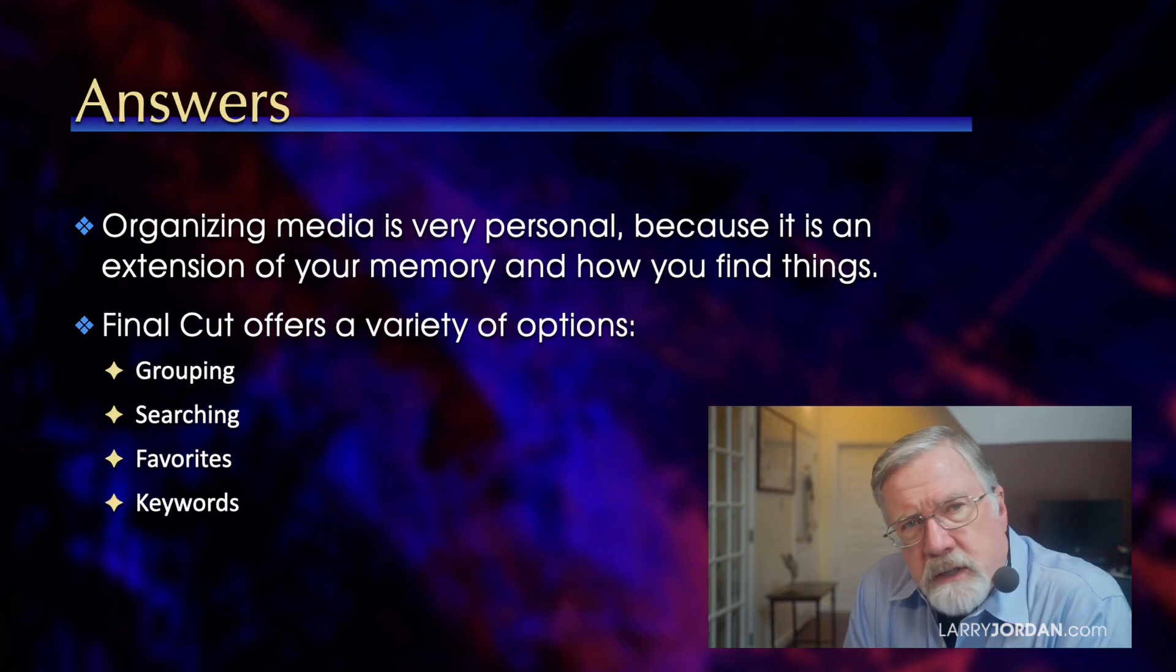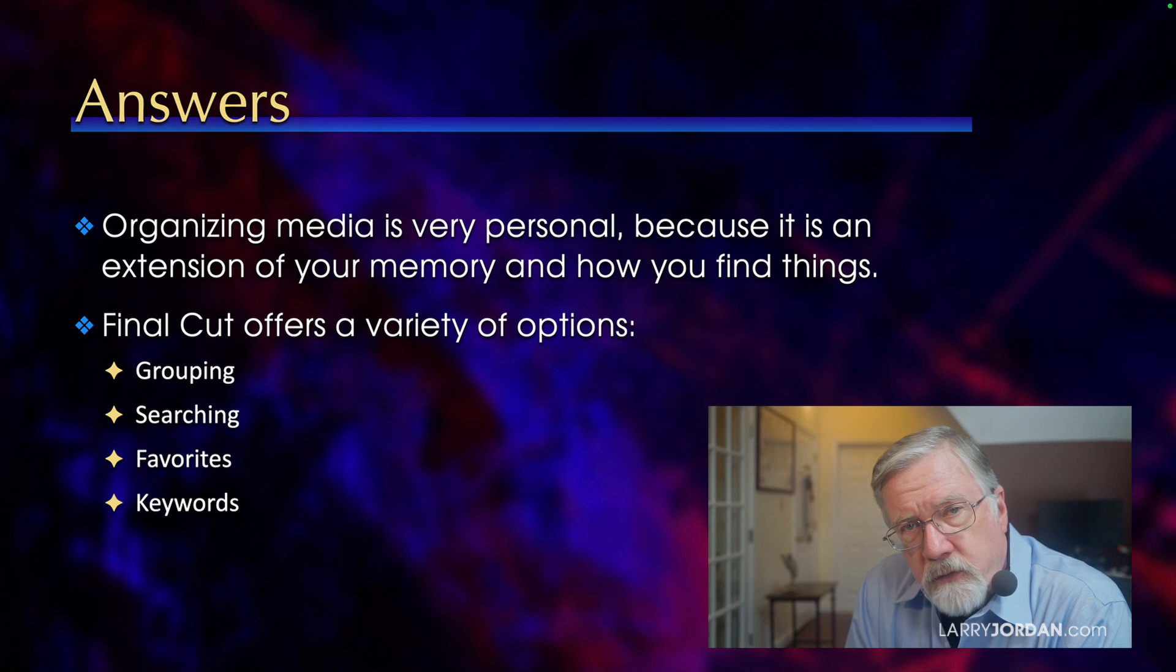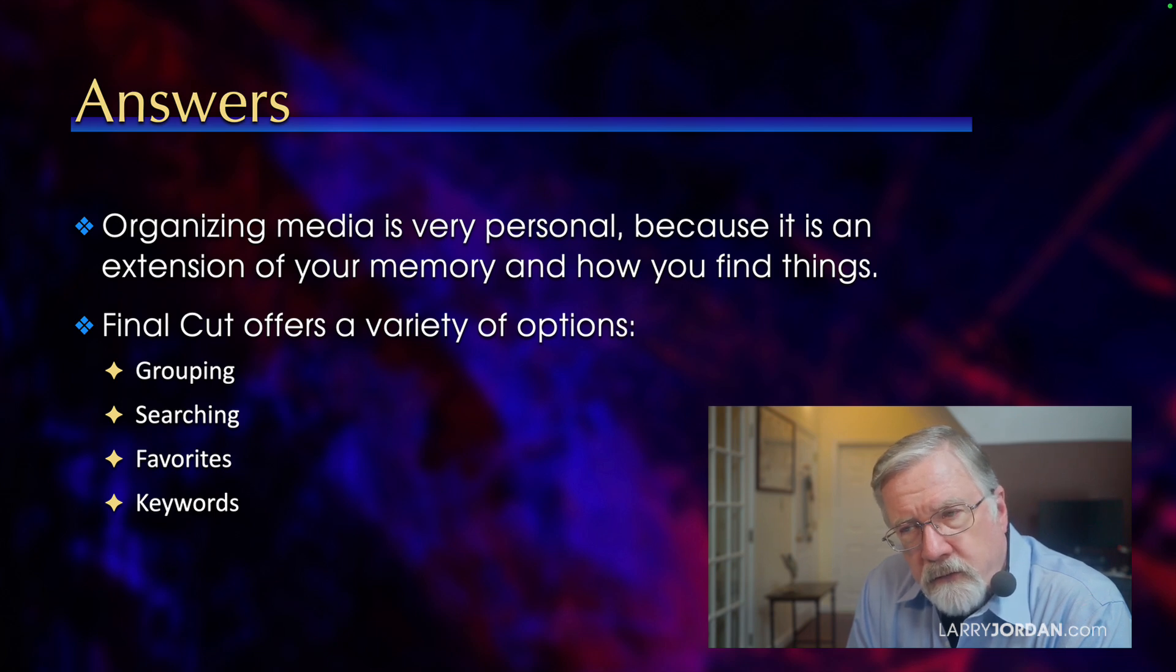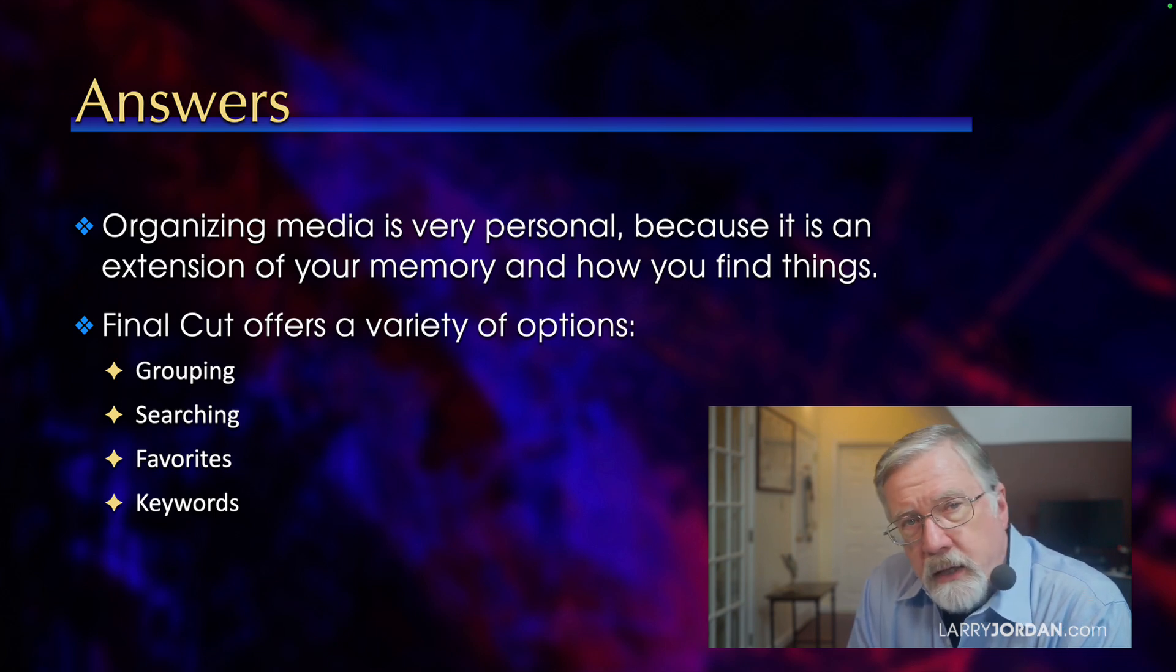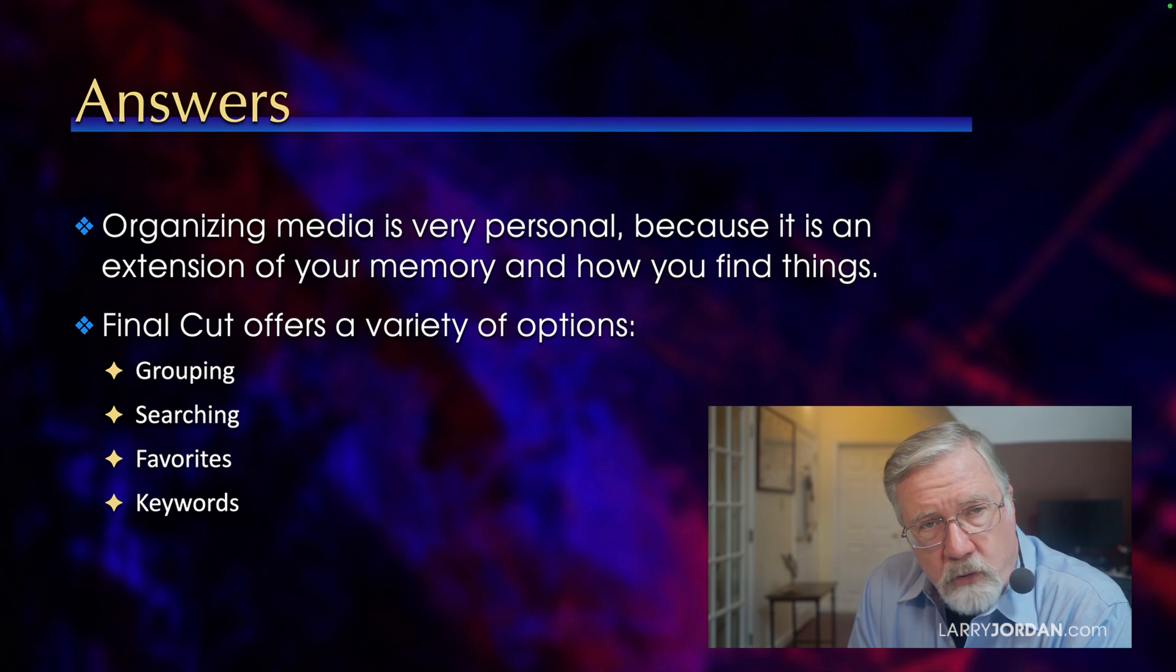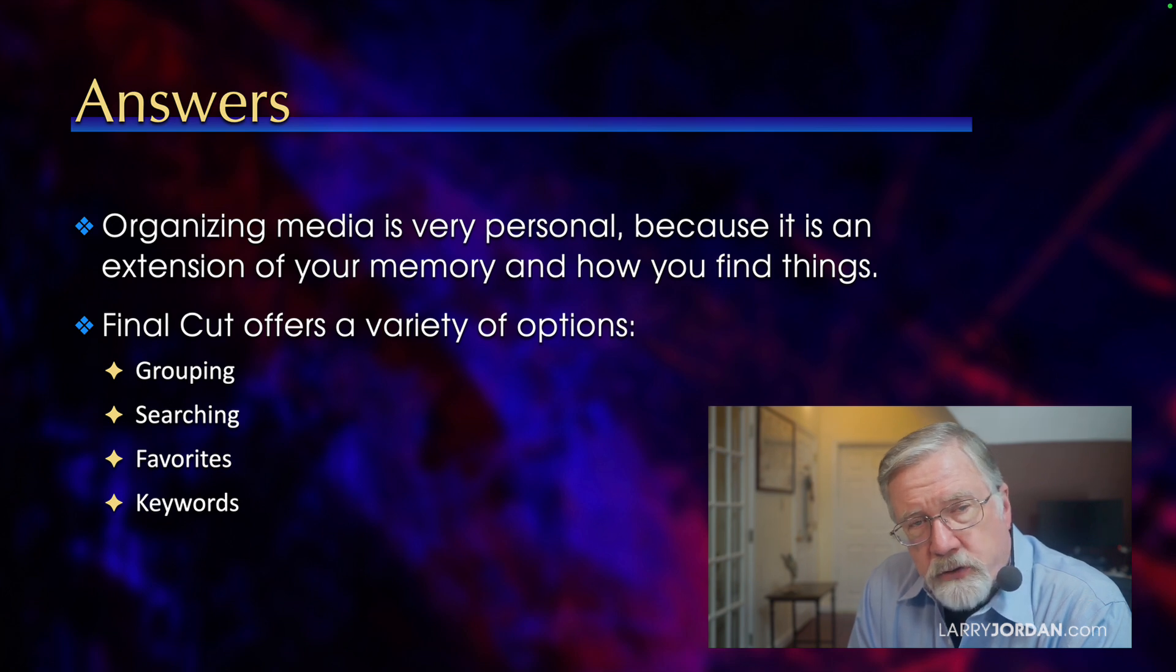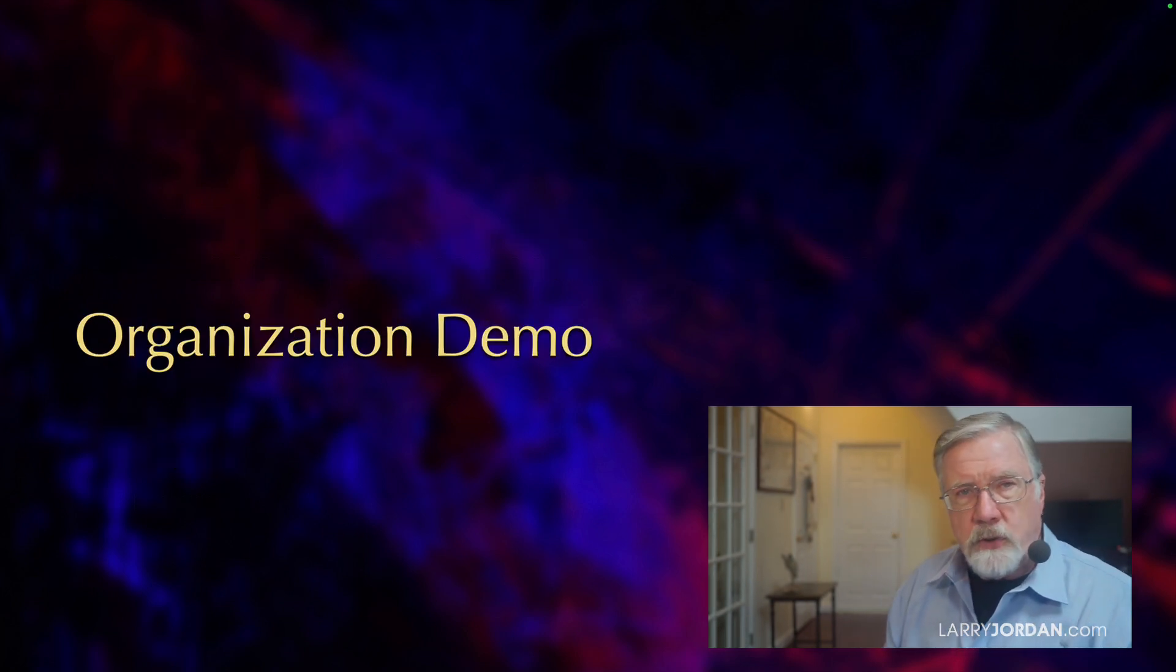Organizing media is very personal because it's an extension of your memory and how you find things. Final Cut offers a variety of options from grouping and searching to favorites and keywords. Let me show you some options.